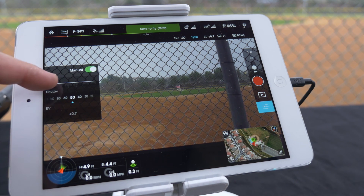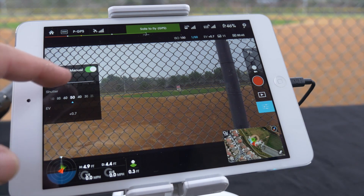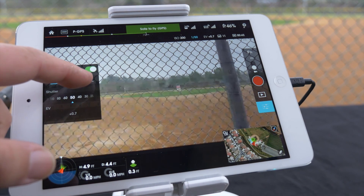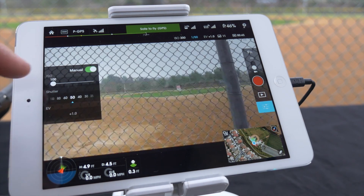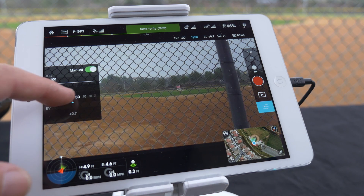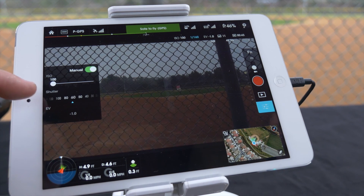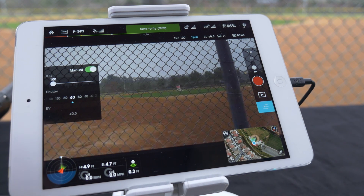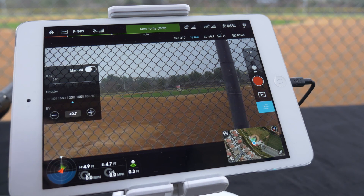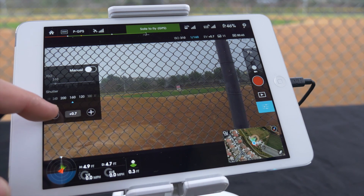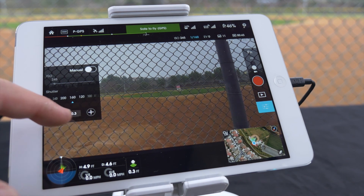In camera settings, you can adjust the ISO and shutter speed. You can also toggle the camera settings to auto, which allows you to change the exposure value.